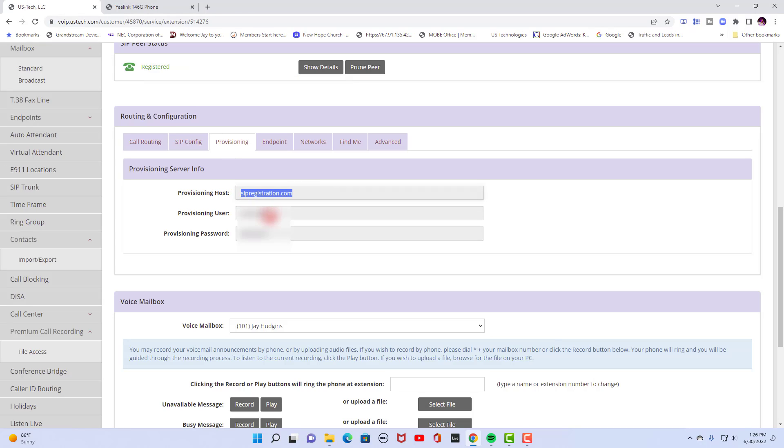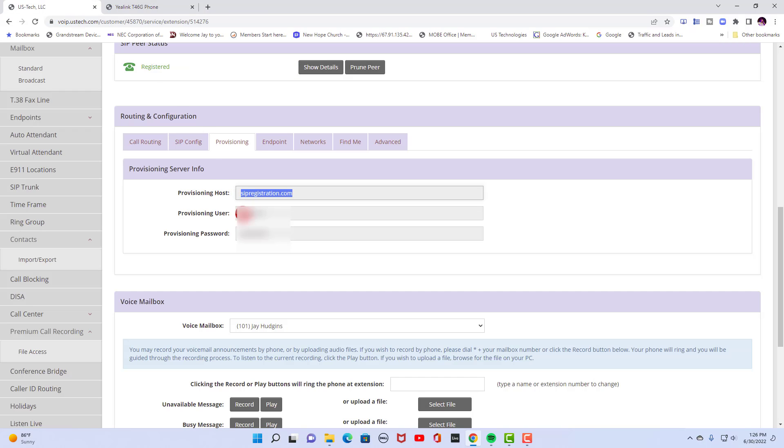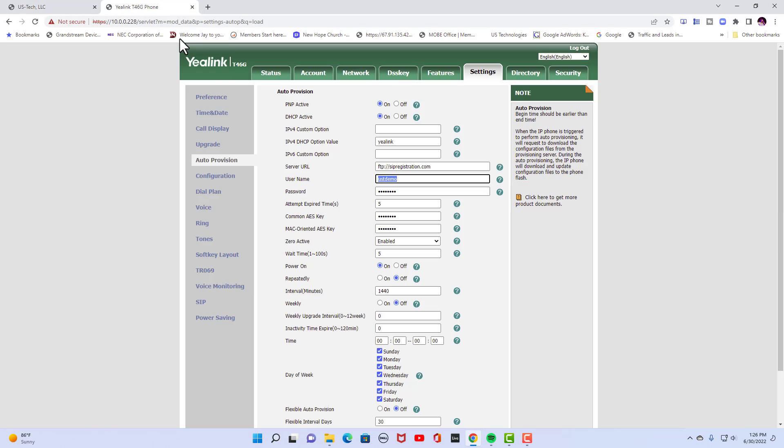Then you would go and copy the provisioning user, paste it there, go back in and copy the password, go back in, paste it there.